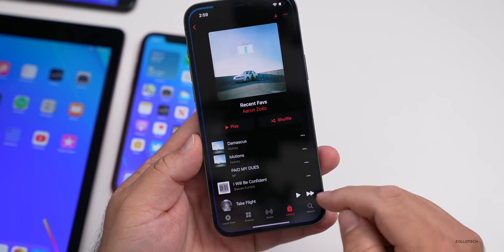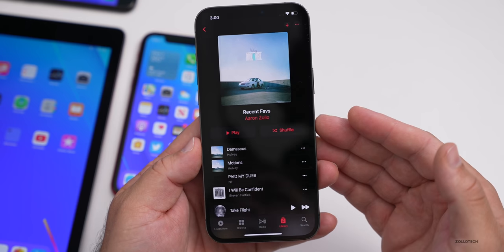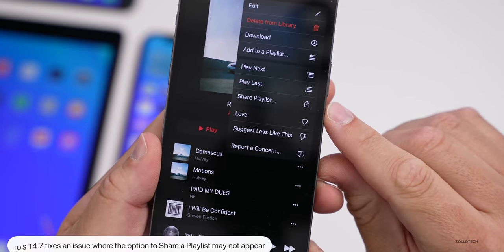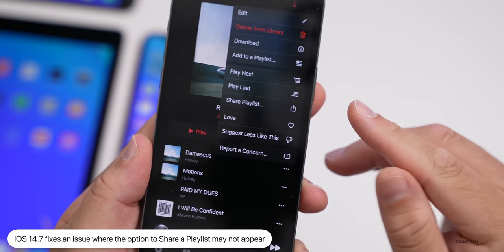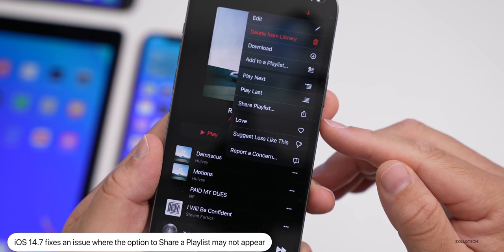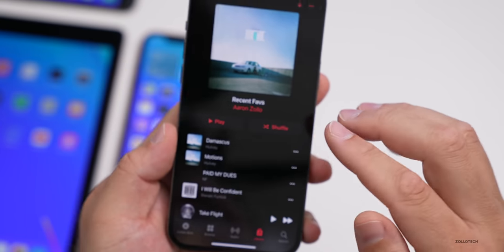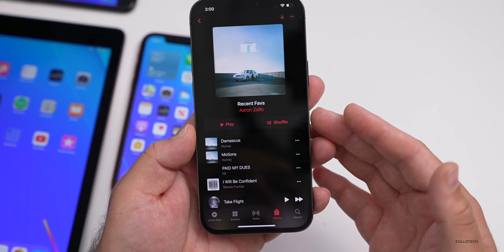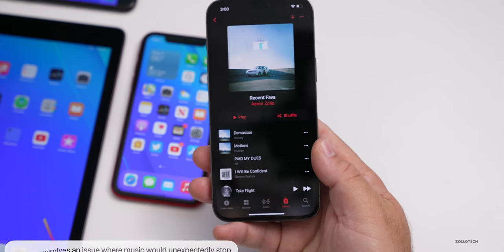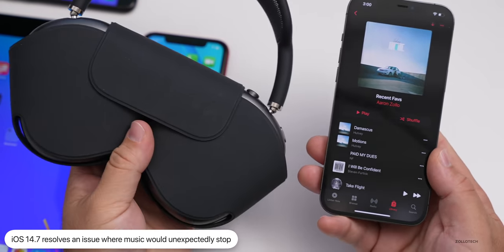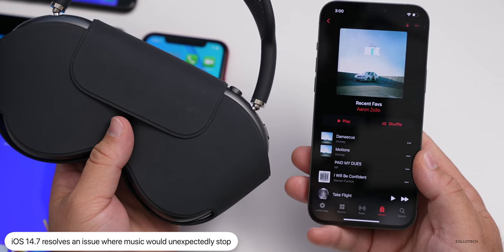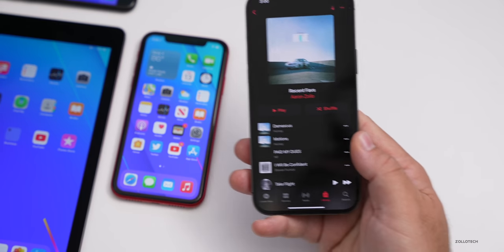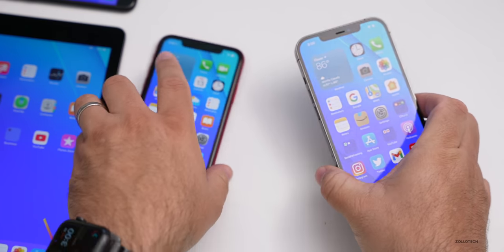Within Music, they've fixed a couple of things. If you select a recent playlist, tap the three dots in the upper right, the 'Share Playlist' option is now consistently shown in the menu — it was always there but would sometimes disappear. They've also resolved an issue where playing Dolby Atmos and Apple Music lossless audio would unexpectedly stop — for example, stopping after about 15 seconds when using AirPods Max or AirPods Pro. That should be resolved in iOS 14.7.